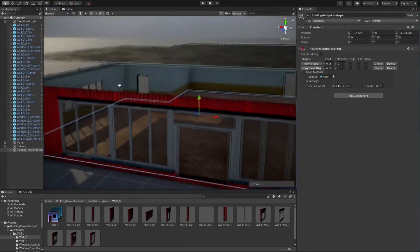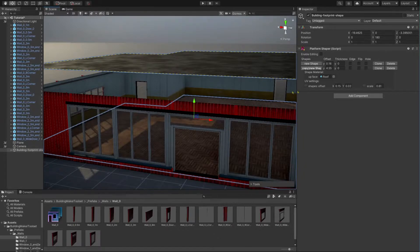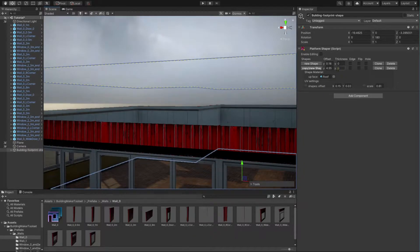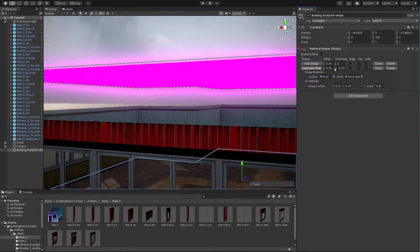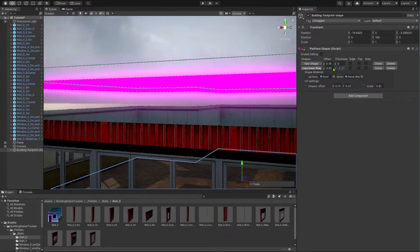As you can see, our roof shape is a simple one-sided plane. We can't even see the other side because of backface culling. We can change this by changing the value of thickness in the inspector.